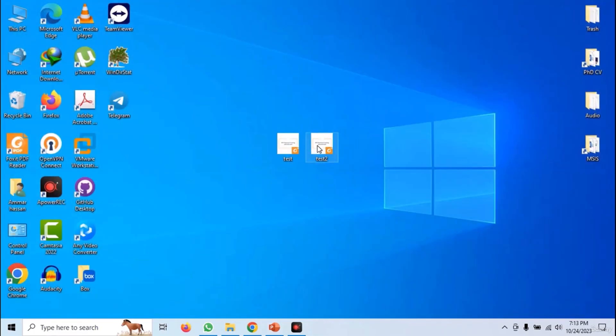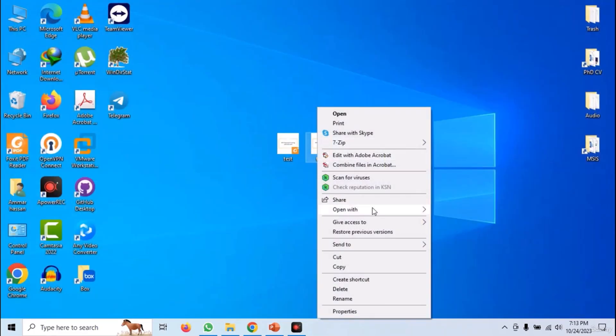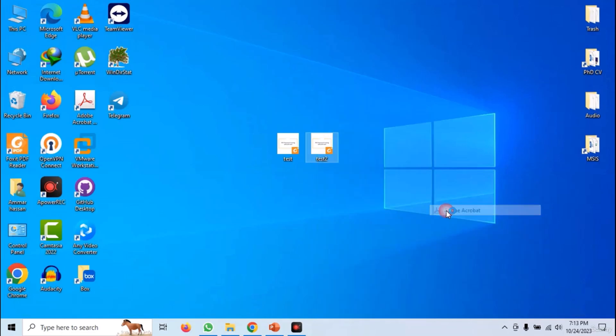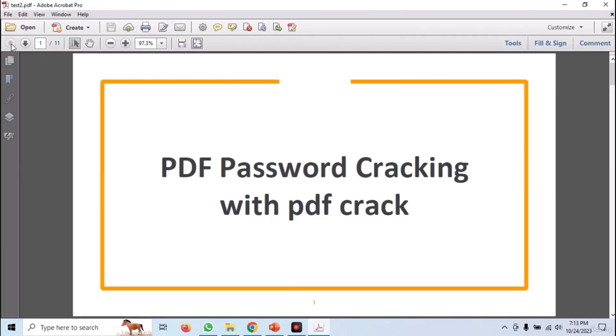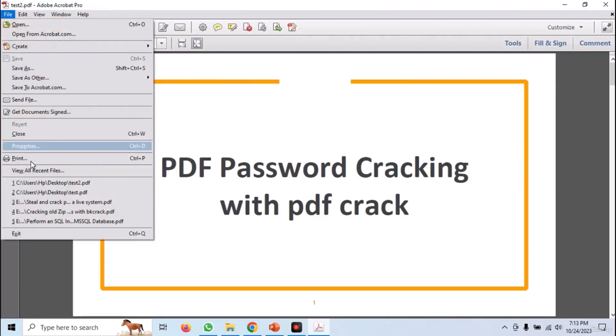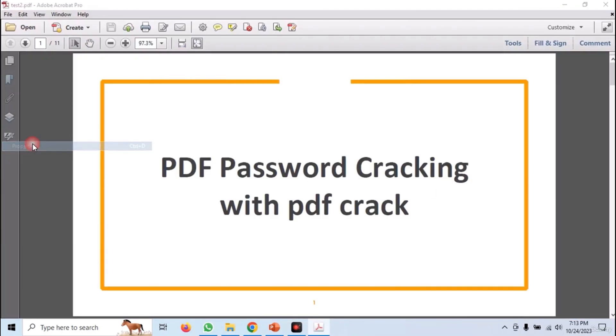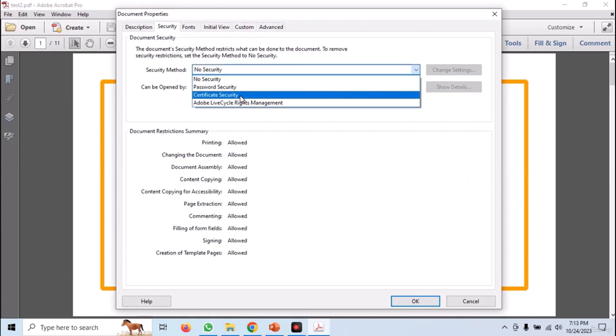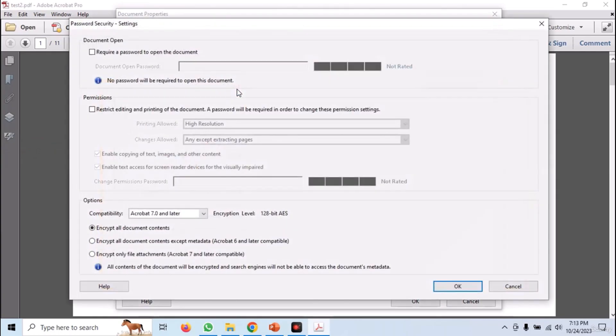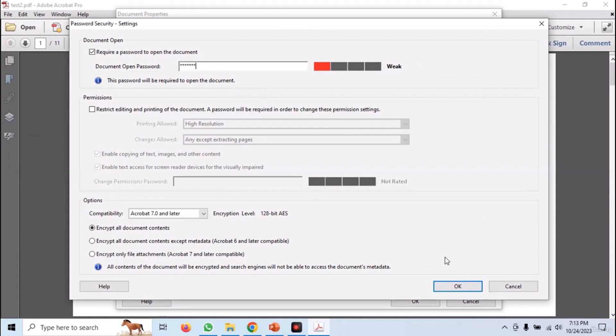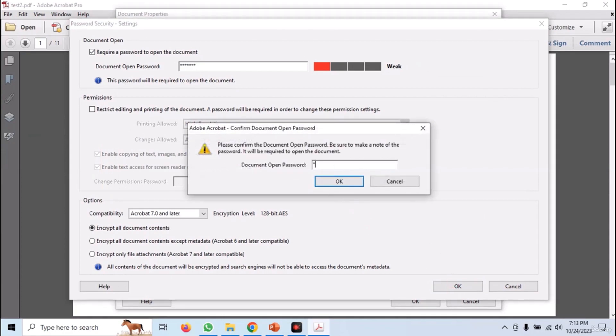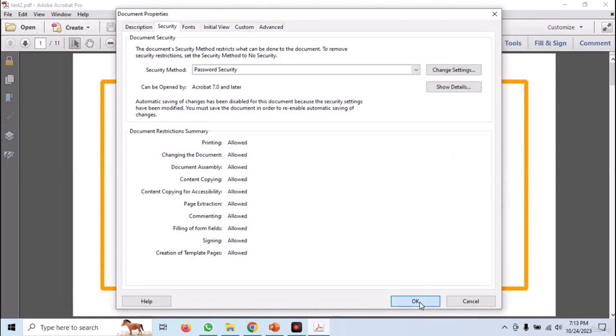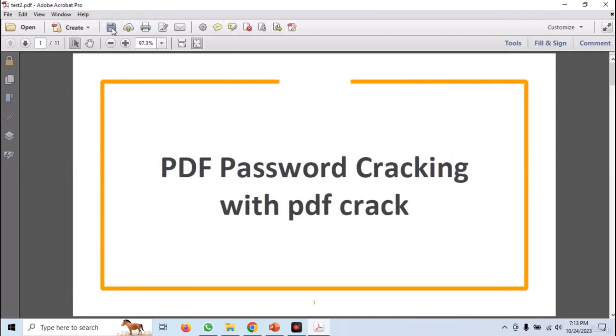Similarly, open the second file called Test2.pdf. Go to Security Settings and set a simple dictionary password. I am setting it as LetMeIn. Save and close the file.